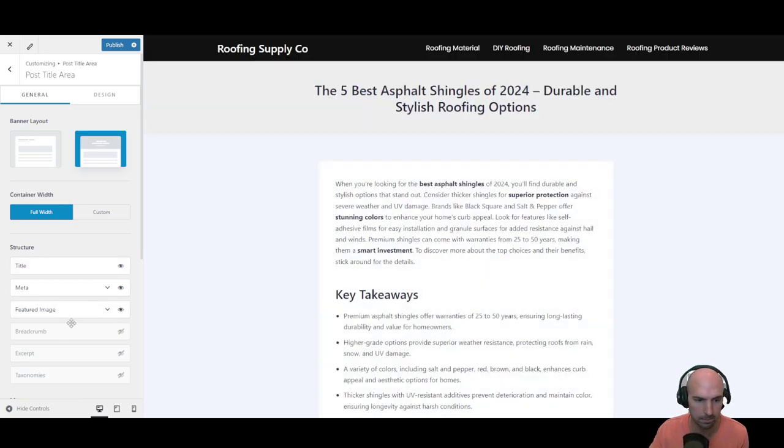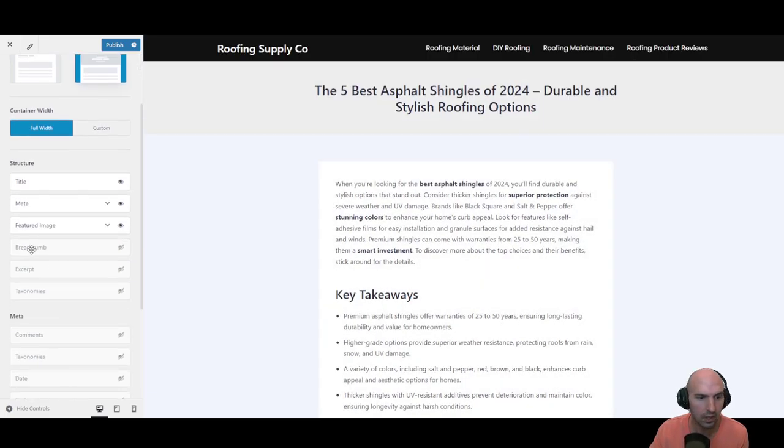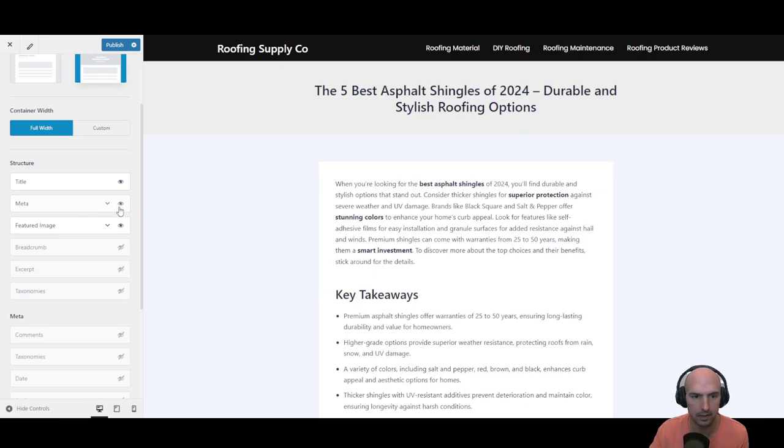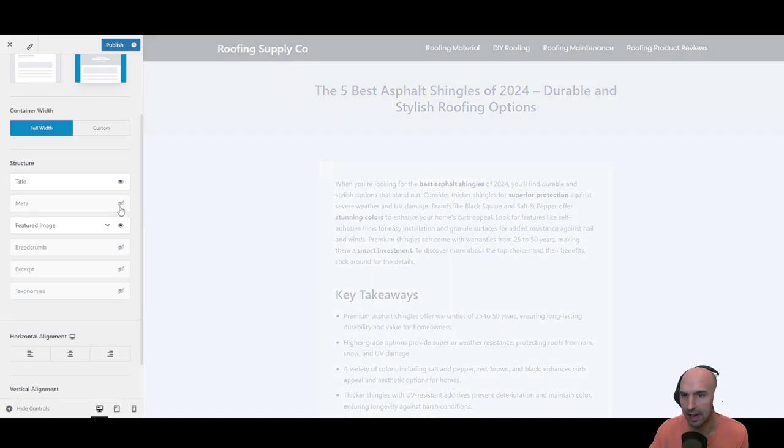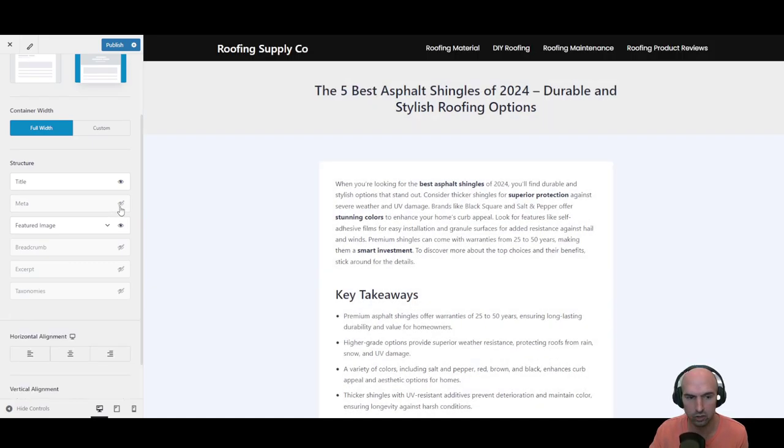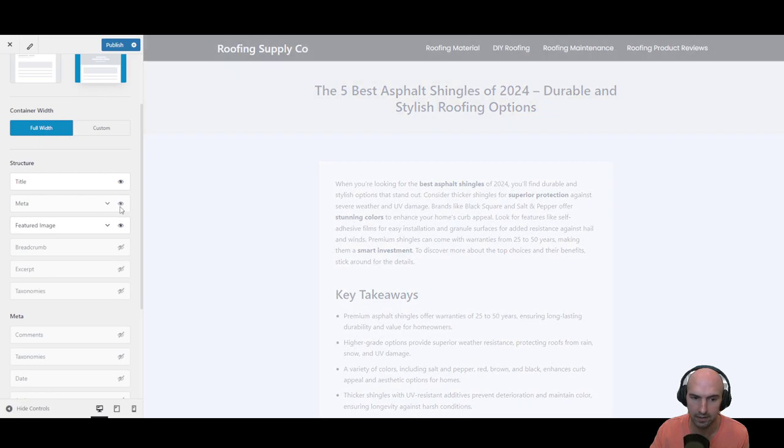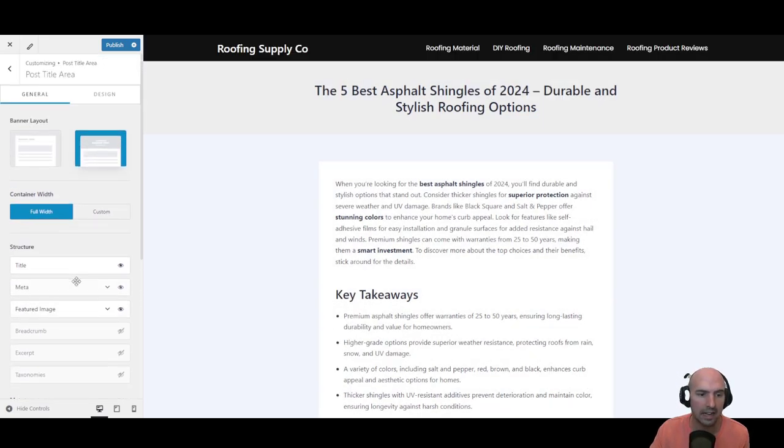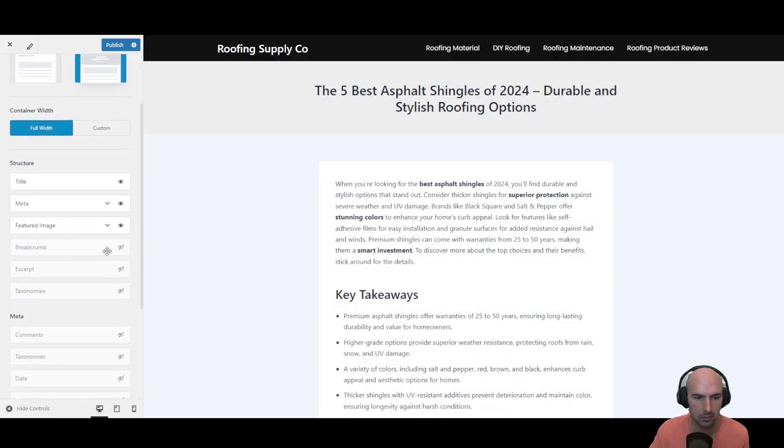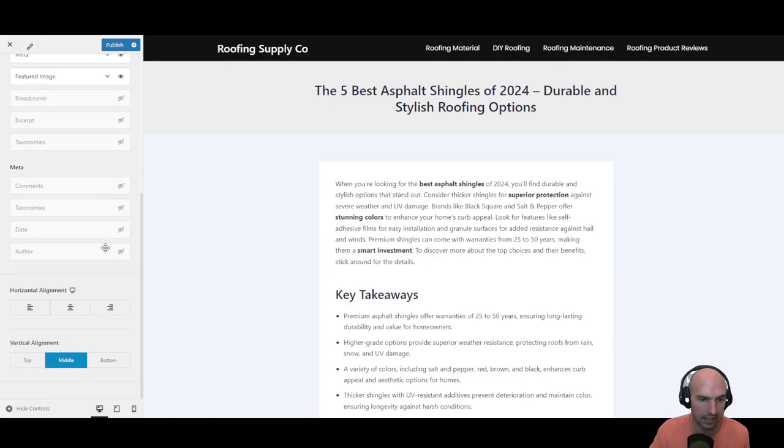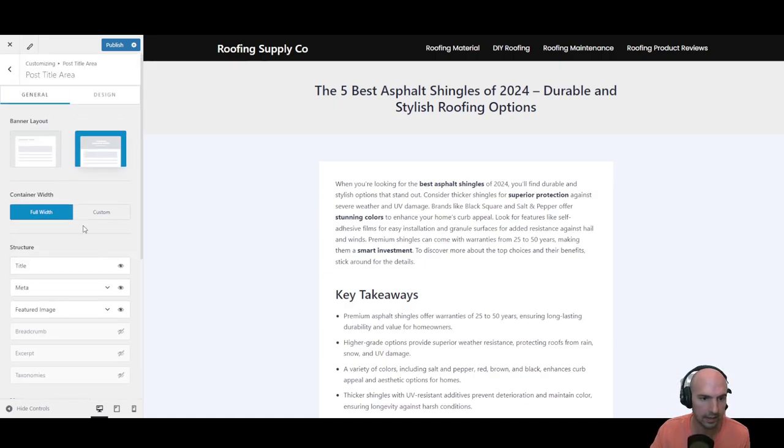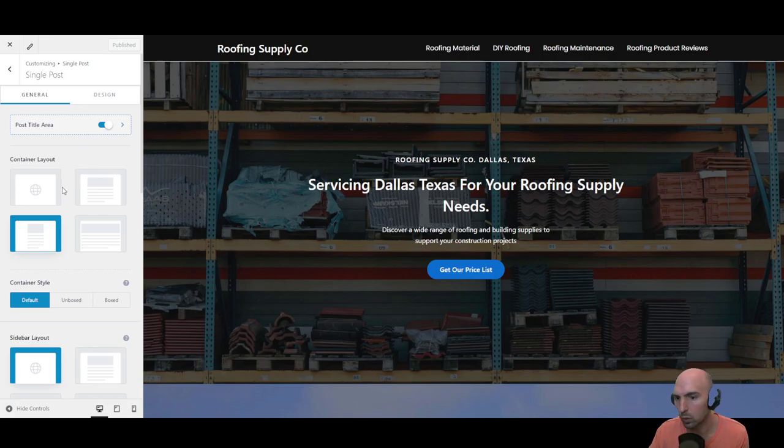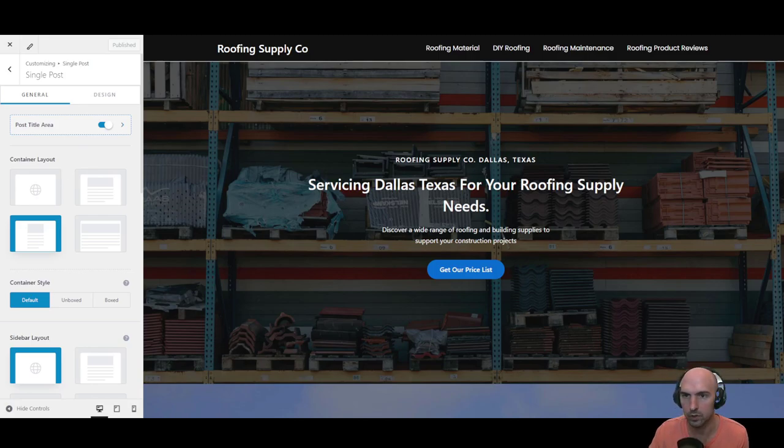We have the meta, we have all sorts of different things. So we definitely want to add the different images and make sure that featured image is selected. I believe it's off as default so you definitely want to turn this on.